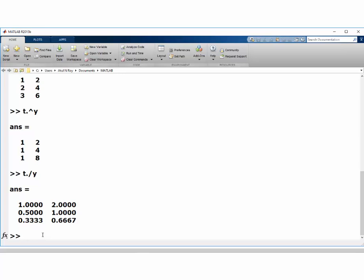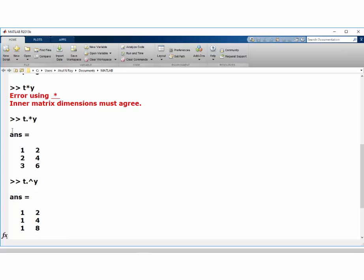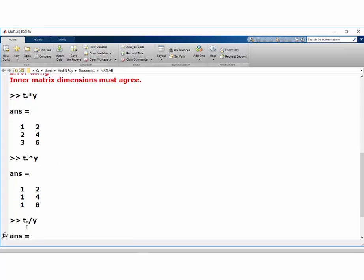So keep this in mind that when we are doing these element-wise calculations, this dot operator will become important. So let's go ahead with our further calculation.